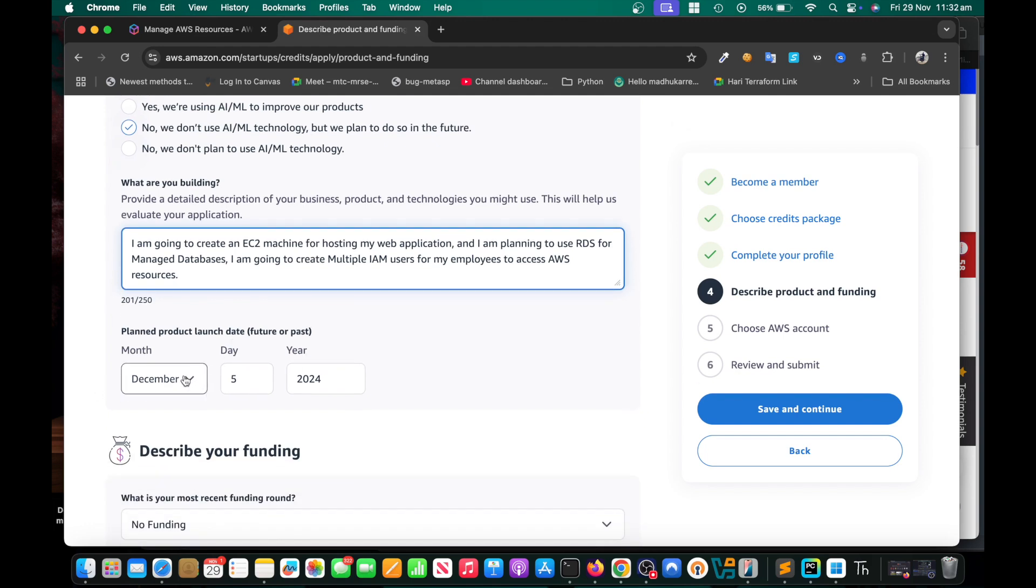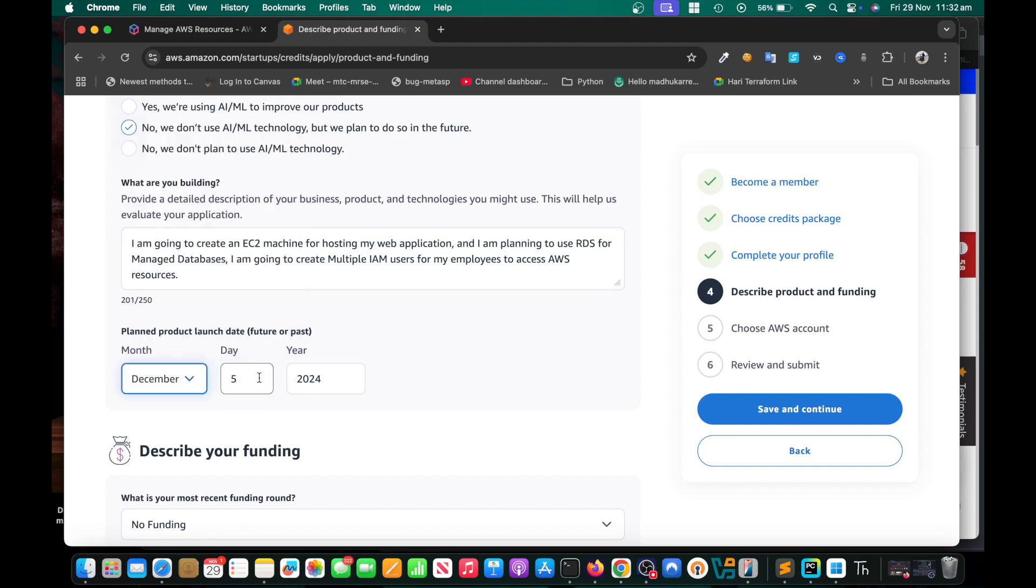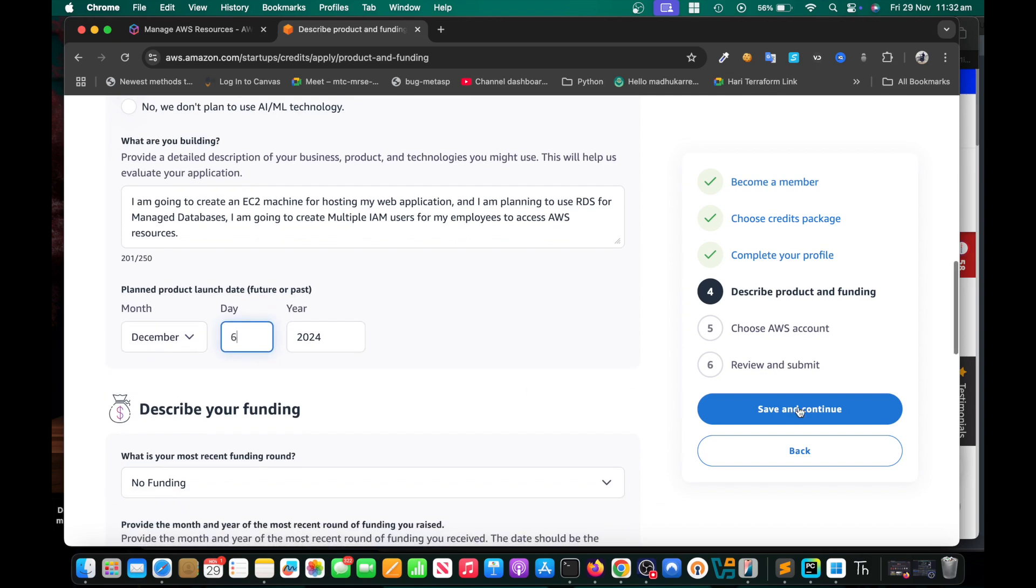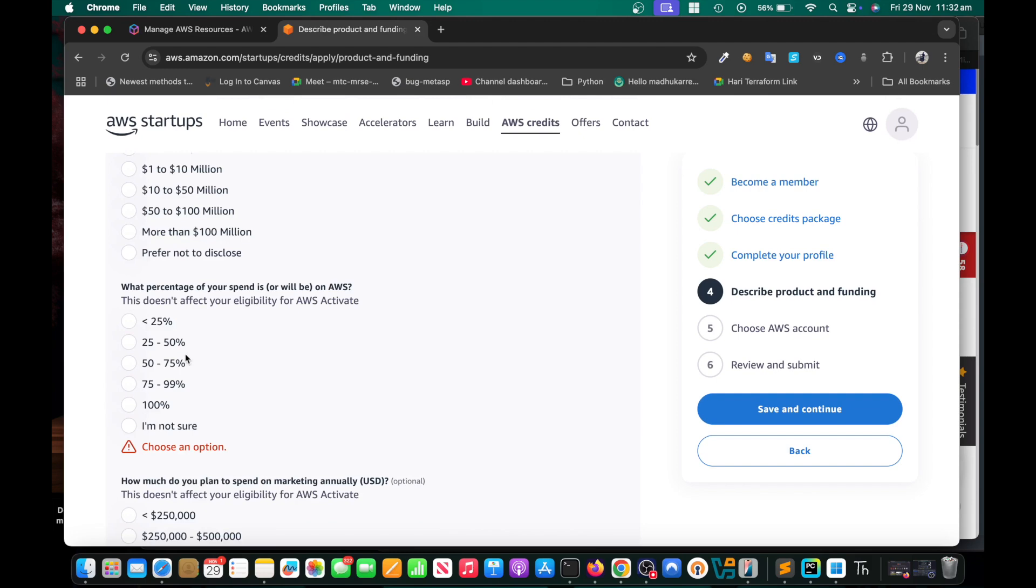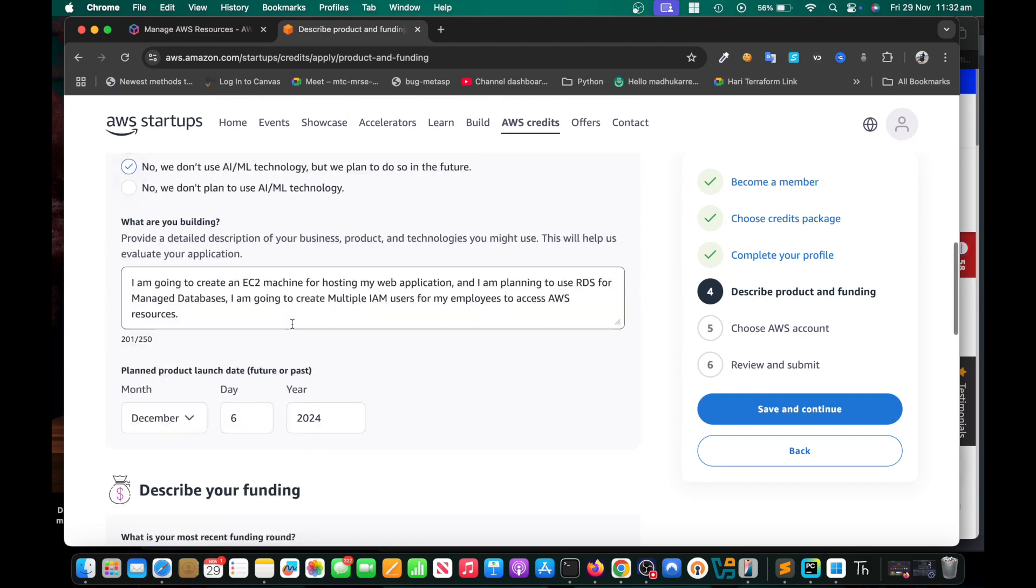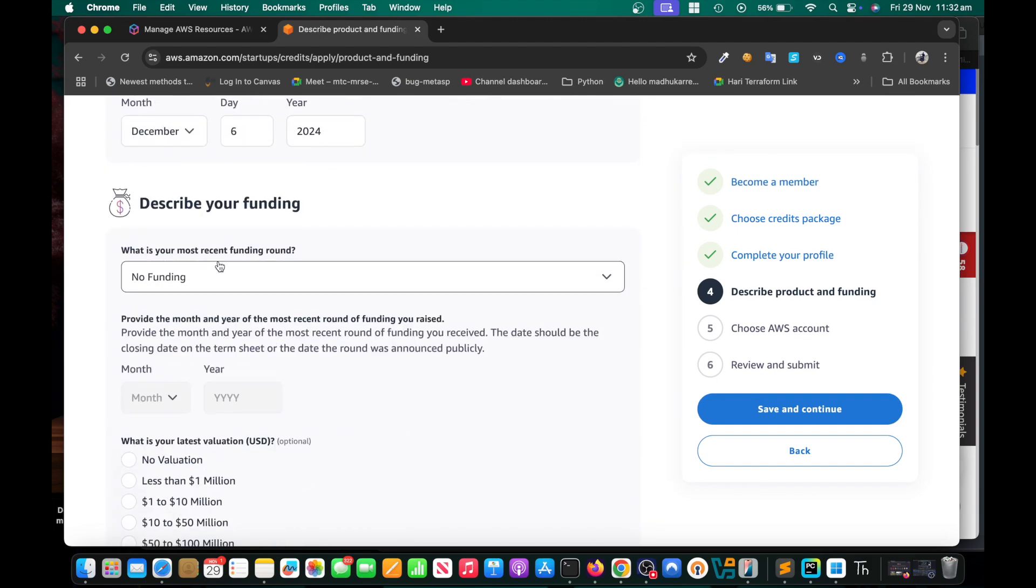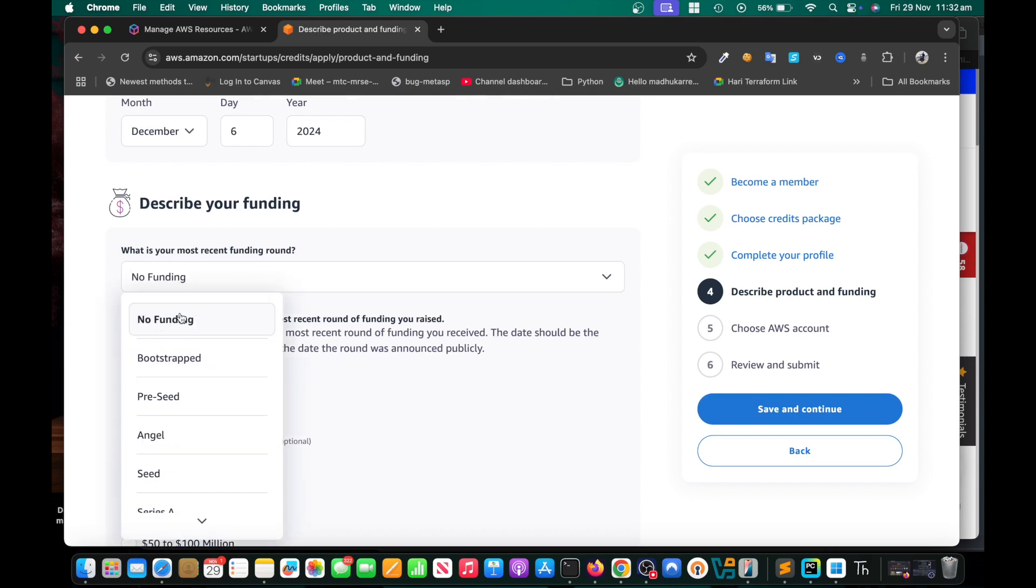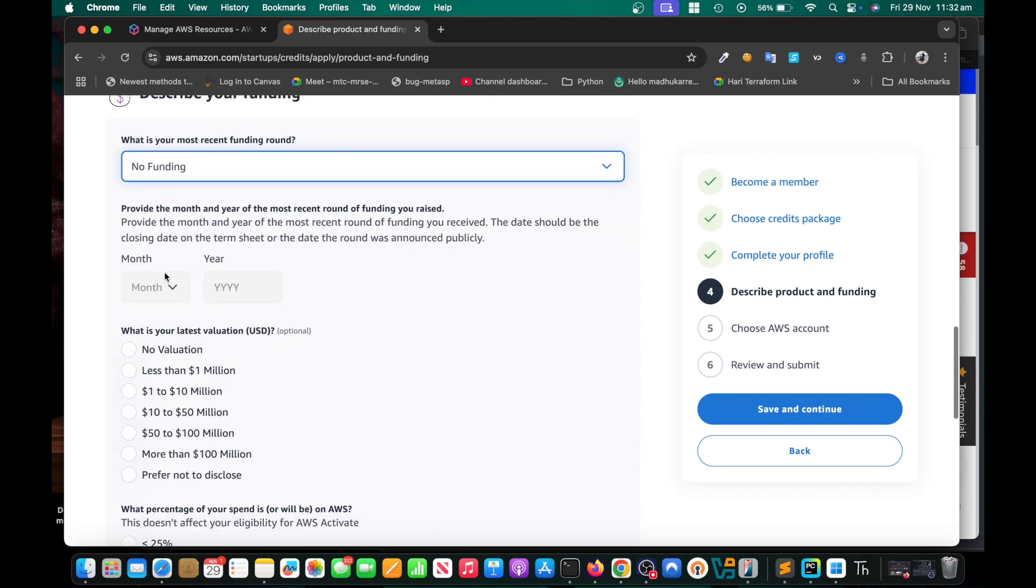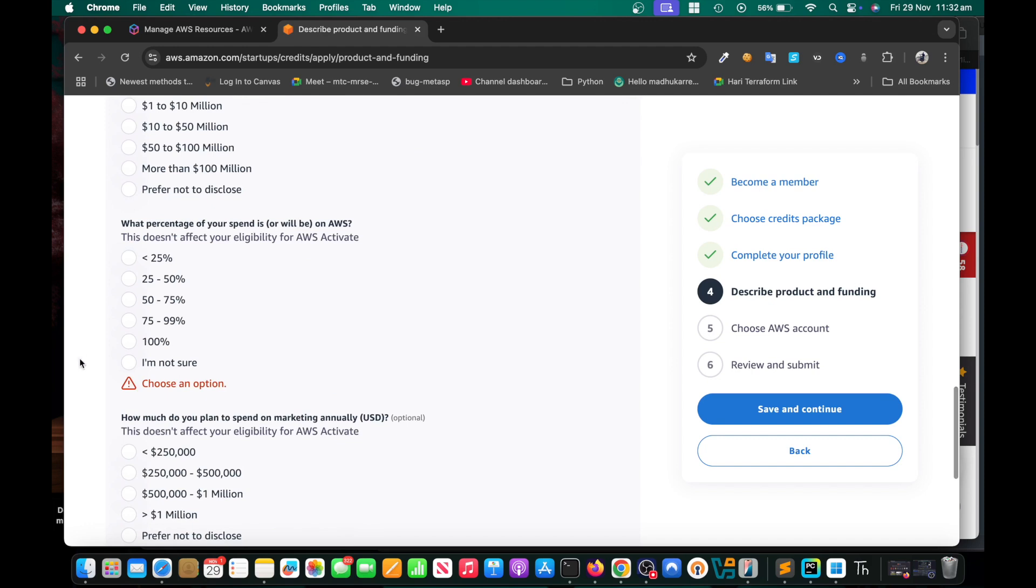Just put a week or 10 days from the date of this application. I'm doing this 29th of November, so I'm going to say I'm going to start by December 6th. Save and continue. Here I forgot to choose some more options. What is your most recent funding? I say no funding, no valuation. What percentage of your spend? I would say I'm going to spend 20 to 50 percent.